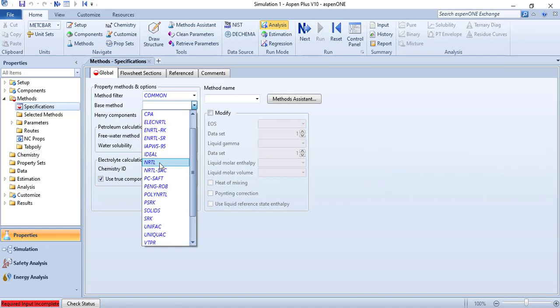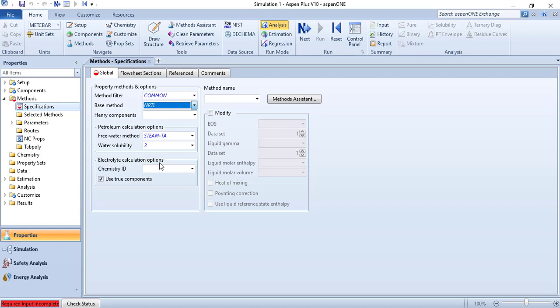NRTL stands for Non-Random Two Liquids and it's an activity coefficient based model. By predicting the activity coefficients of the components in the mixture, we can calculate all other equilibrium properties like pressure, temperature, bubble point, dew point, etc. So let us select this.